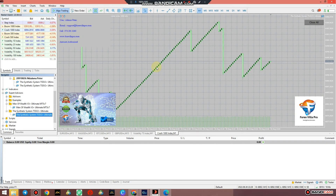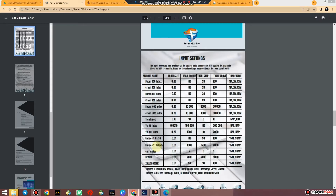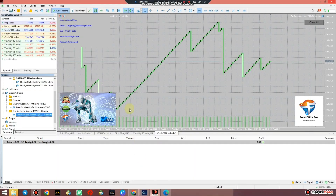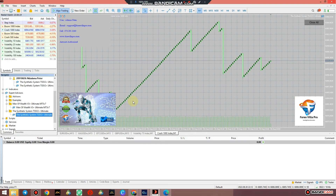The synthetic system can also work on currencies — you can refer to the same input settings. However, tread carefully: we've only tested it on EUR/USD and other major currency pairs so far.